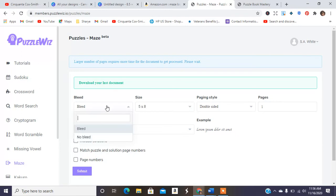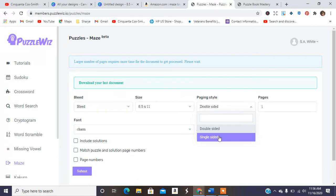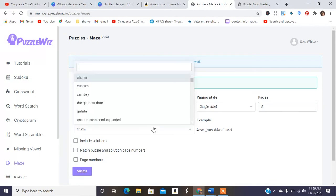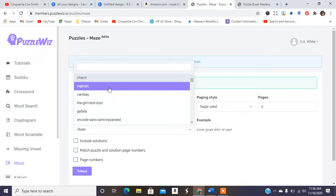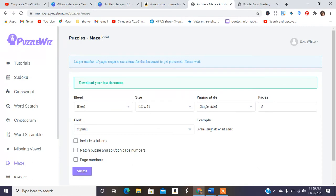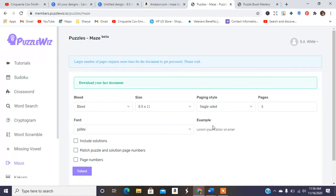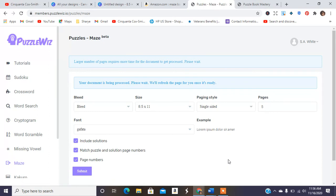But for their maze it's super similar and easy. You can basically choose if it's bleed or no bleed. You can change the size and do eight and a half by 11. You can do single sided, how many pages you want. Say you want five pages. You can change the font to whatever you want. And then you can see an actual example of what the font looks like right there. So you can include solutions, max puzzle solution and page numbers and add page numbers.